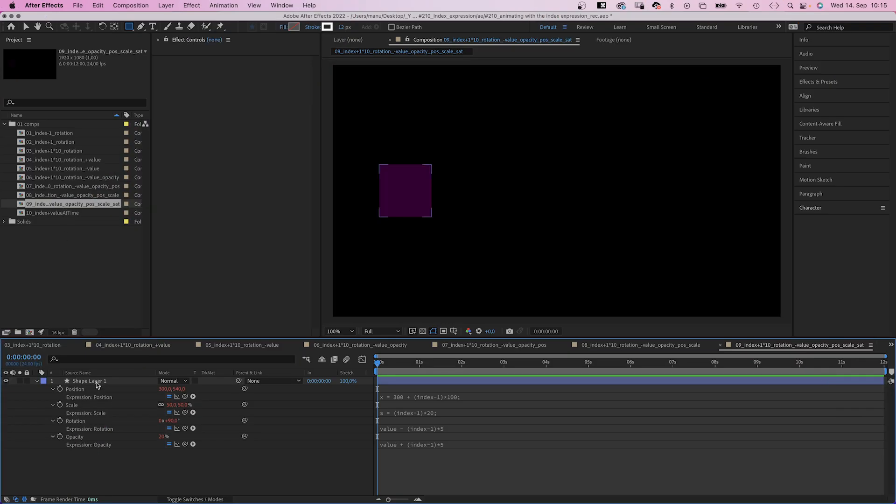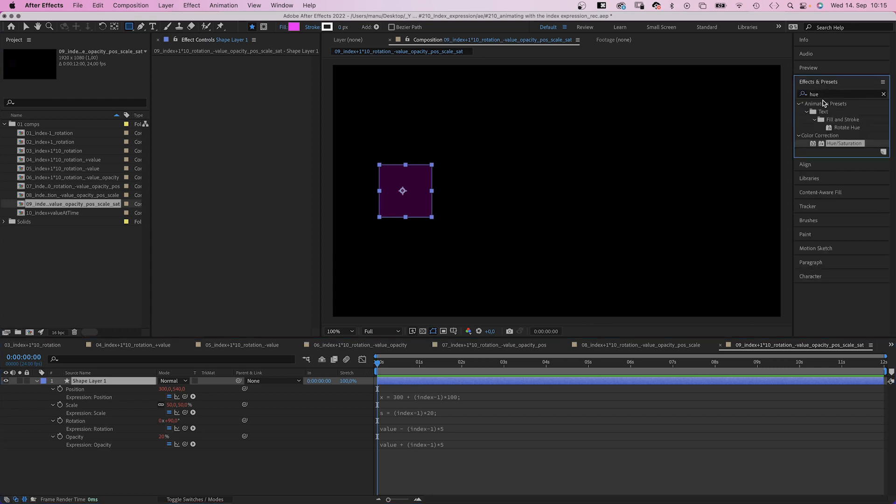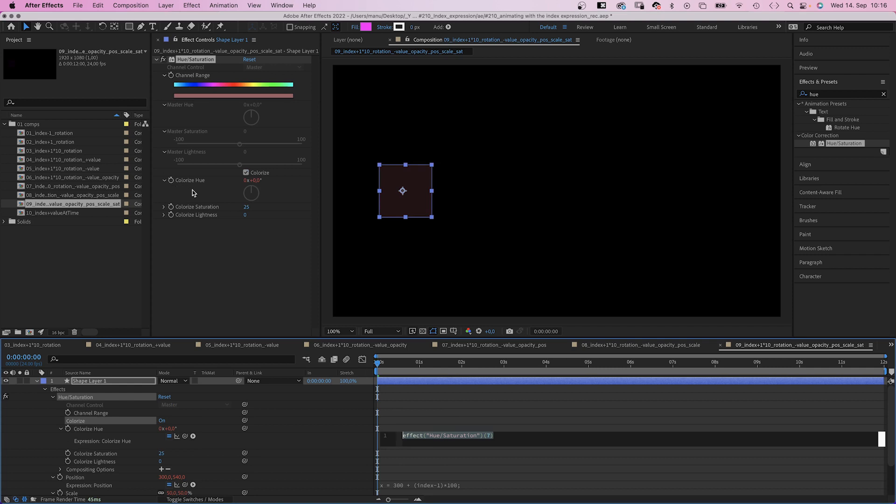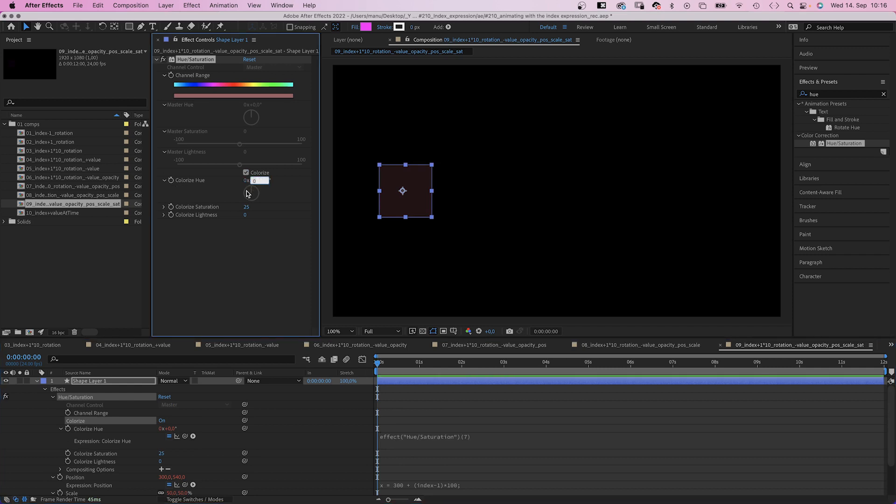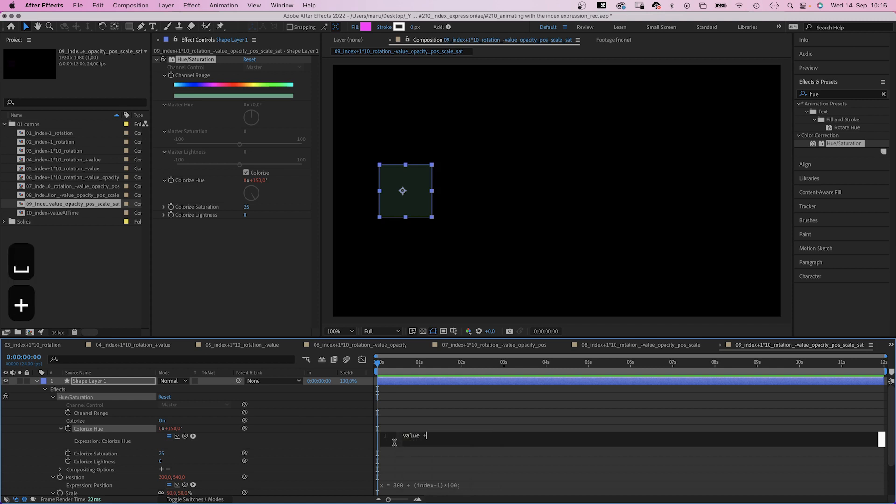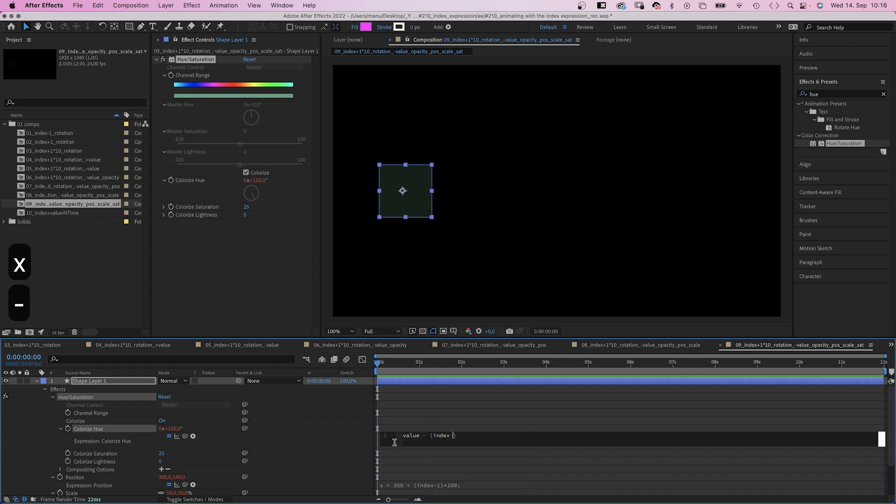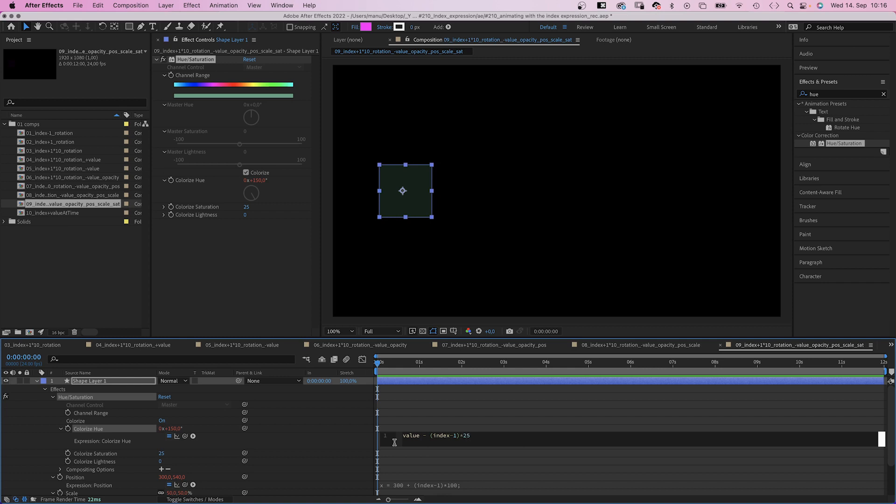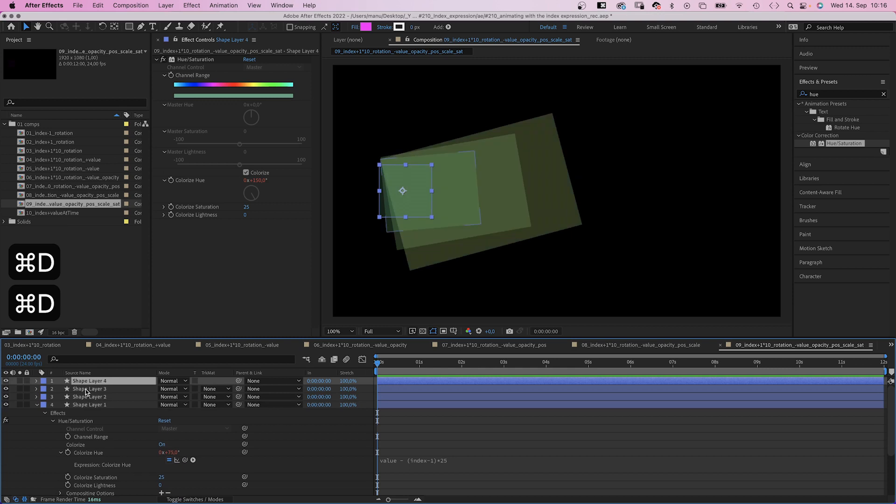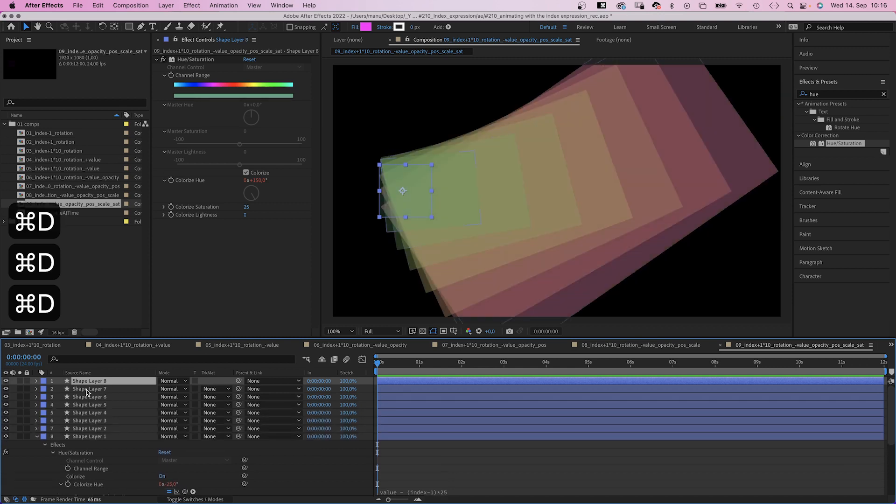But let's go one last step further. We use the effects and presets window and add hue saturation. We check colorize, which gives us this angle control. We add an expression, let's go for 150 degrees as start value. Then we add value minus index minus 1 in parentheses, multiplied by 25. So with each step, the color hue changes. Awesome, right?